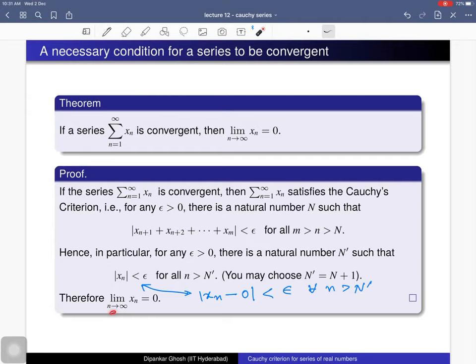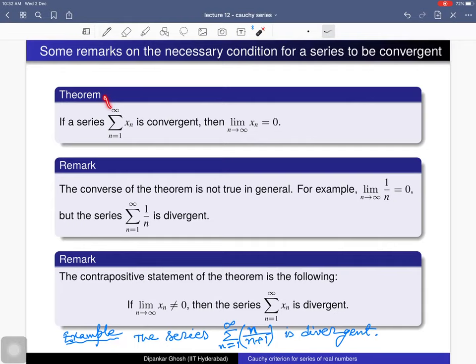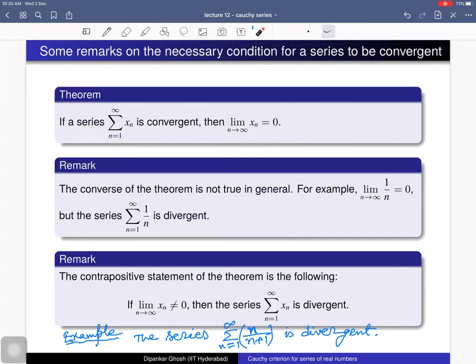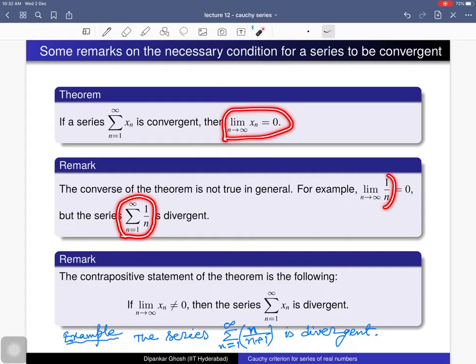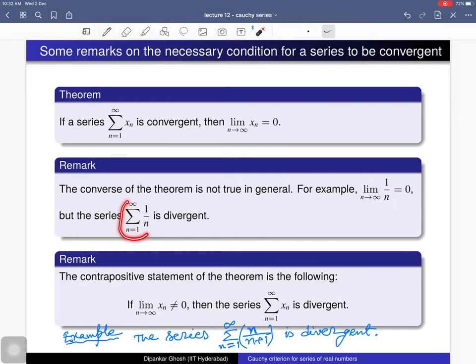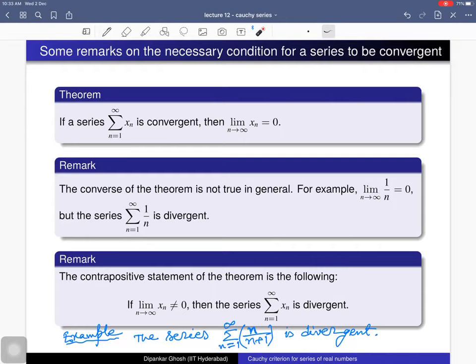Here are some remarks. The theorem gives a necessary condition for a series to be convergent. The converse of the theorem is not true in general: if a series satisfies the condition that the limit of x_n equals zero, it does not necessarily mean the series is convergent. For example, the harmonic series summation 1/n satisfies this condition — the limit of 1/n is zero — but this series is divergent. We discussed this in the first lecture on series of real numbers, Lecture 11.